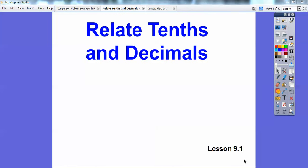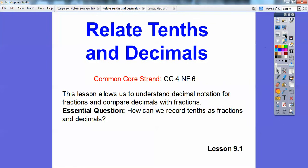This lesson is on relating tenths and decimals, so we're going to change fractions to decimals. Our common core standard is stated above, and this lesson will allow us to understand how decimal notation for fractions compares with decimals. So how can we record tenths as fractions and decimals?